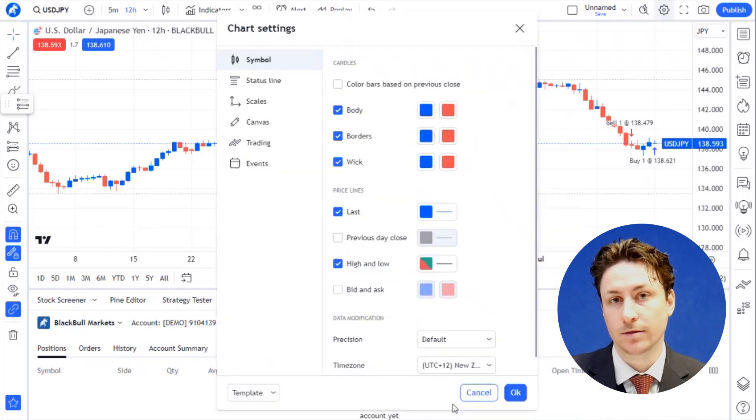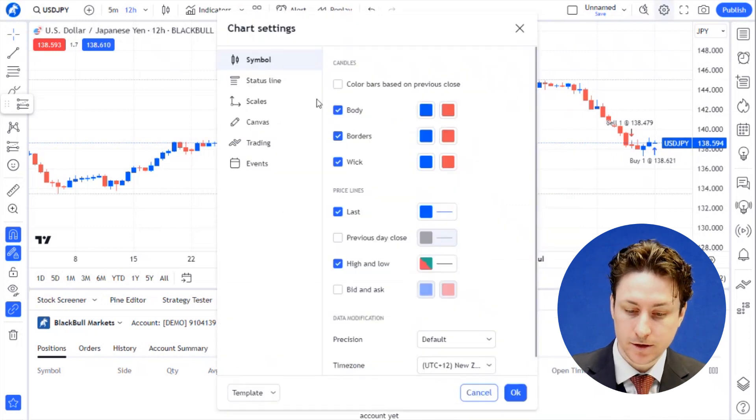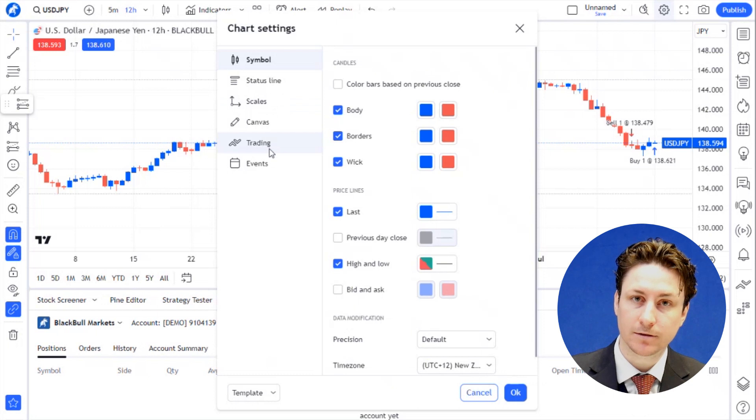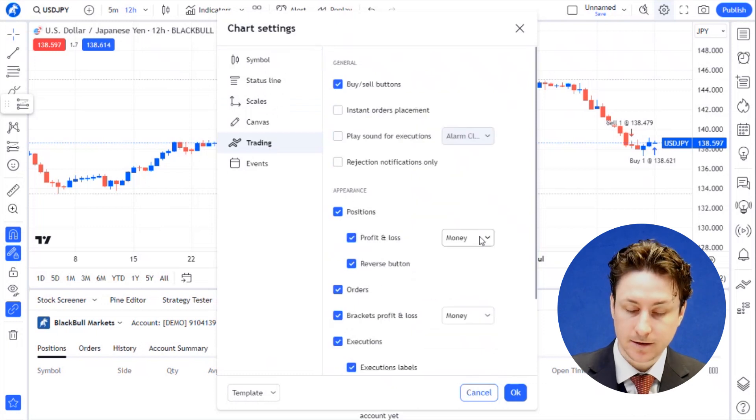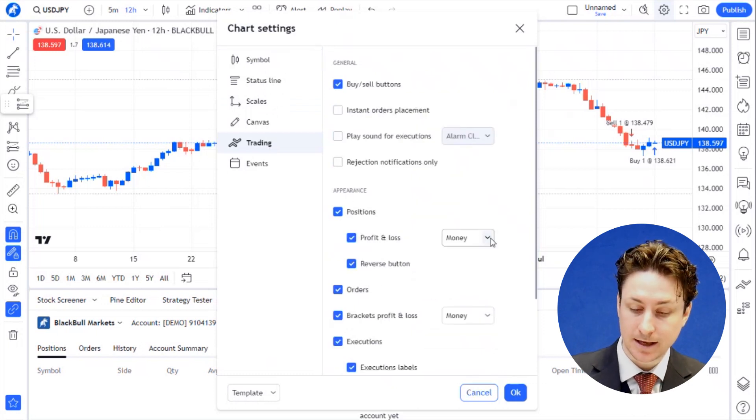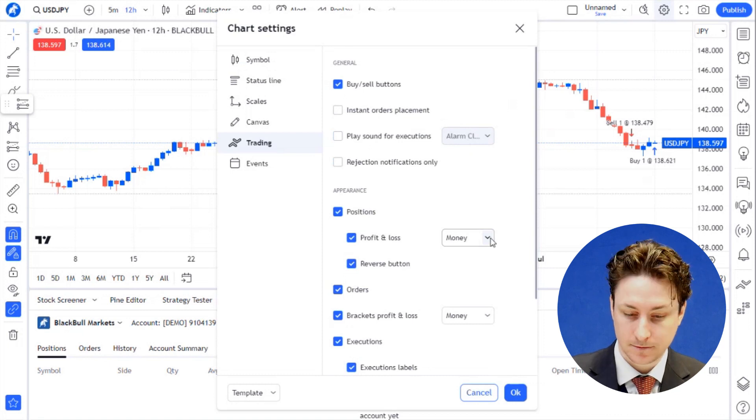Click on the trading tab within the chart settings window. Under the appearance label, we're going to find the profit and loss option.